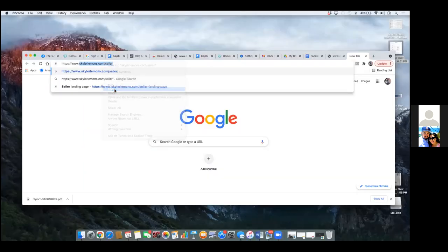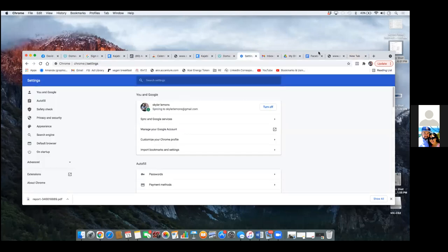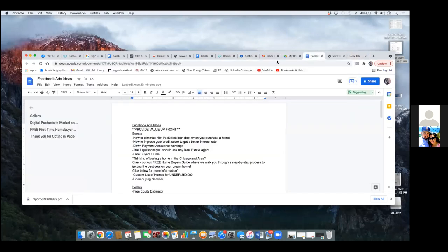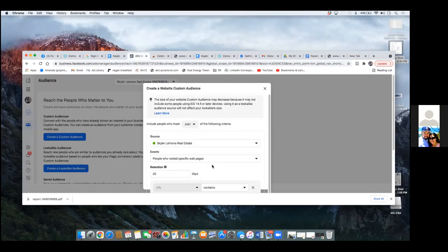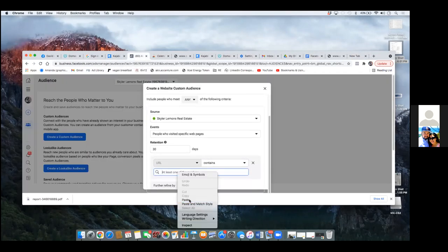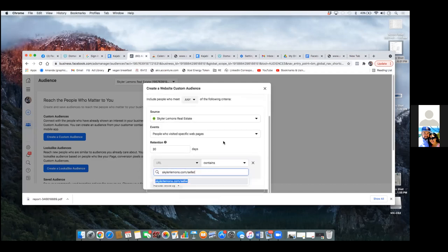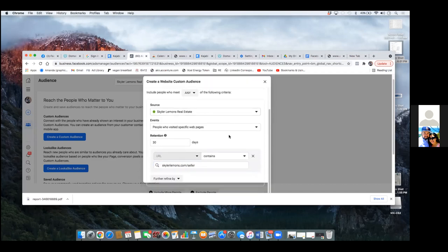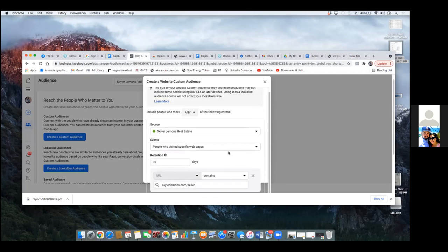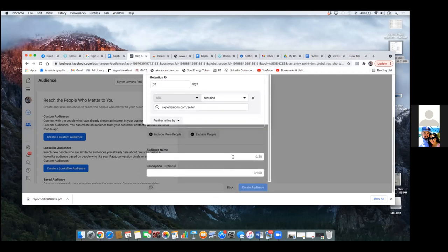So when you set up custom audiences and custom conversions, it's only around that — you don't need the WWW. So we're going to grab that and paste it in over here. Now what Facebook's going to start doing is putting everyone who landed on this page within the past 30 days into this audience.